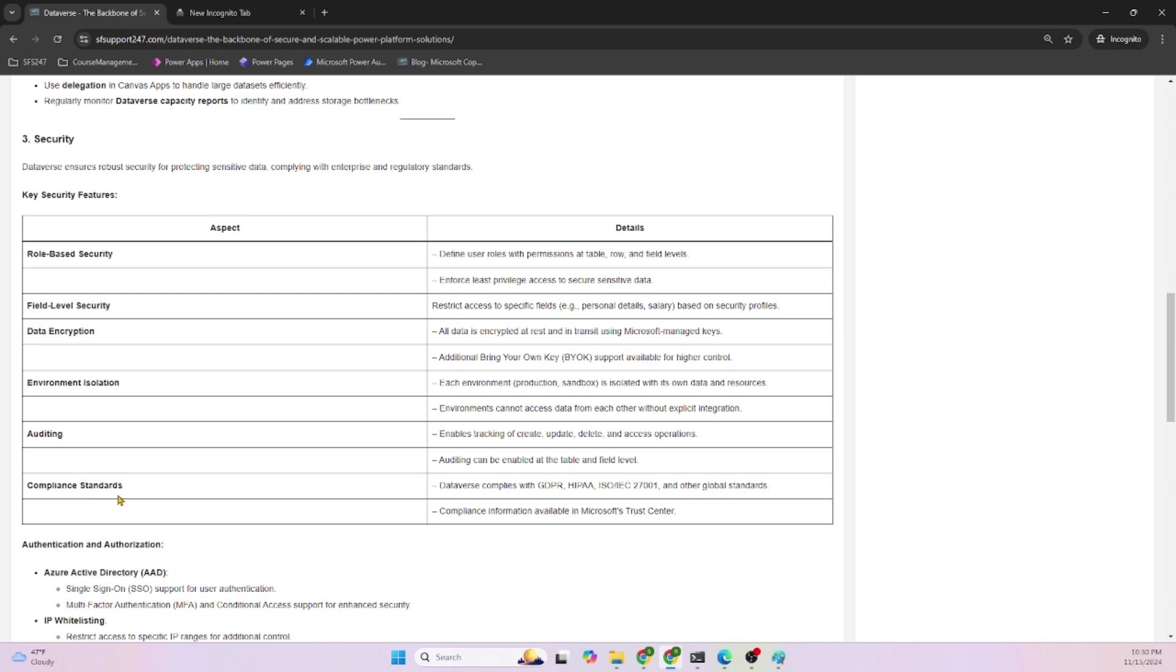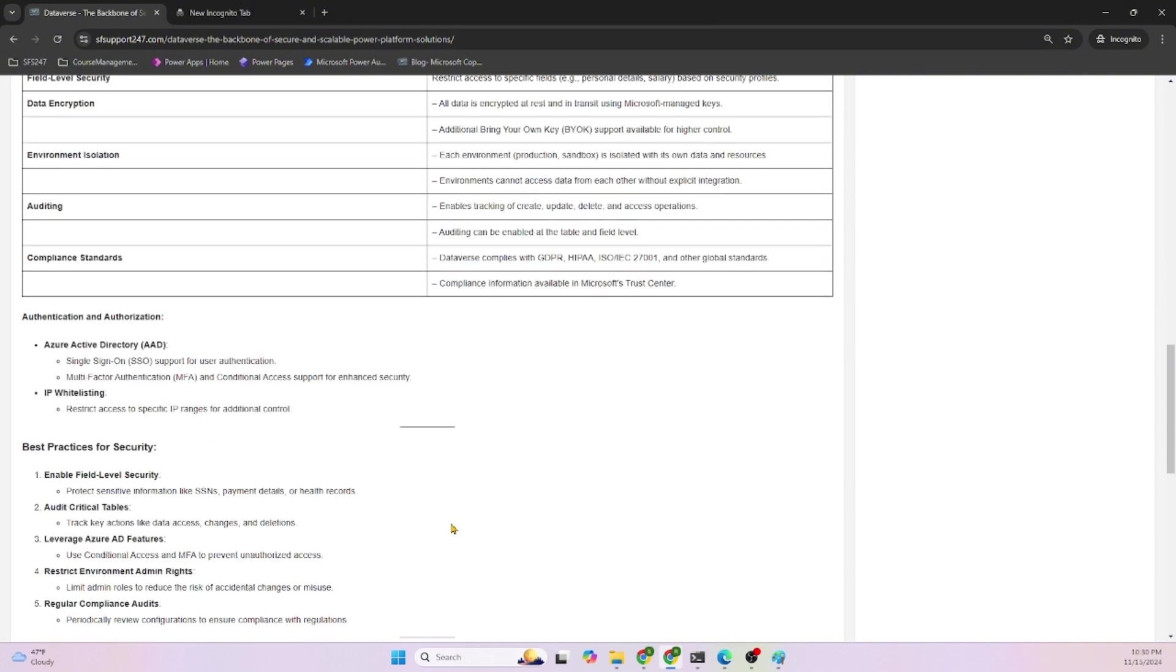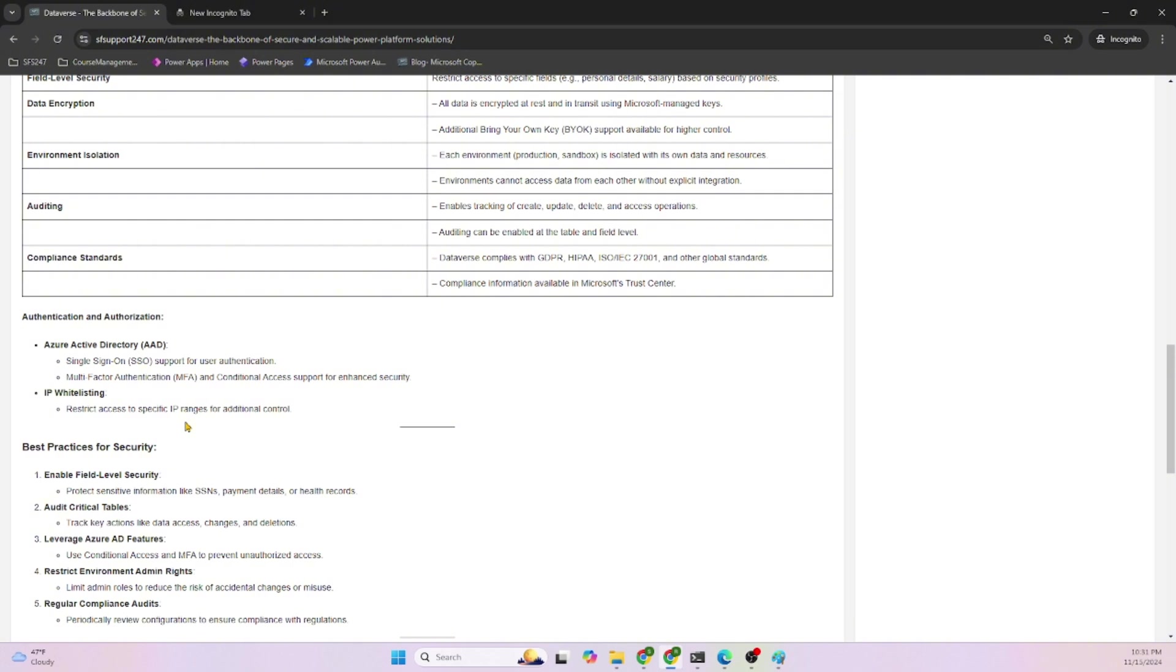Compliance standards: Dataverse supports HIPAA and ISO standards. Compliance information is available at Microsoft Trust Center. If you need more details, feel free to go there or drop a comment. Authentication and authorization: Azure AD, now called Microsoft Entra, credentials can be used to limit access. IP whitelisting can restrict access to specific IP ranges.